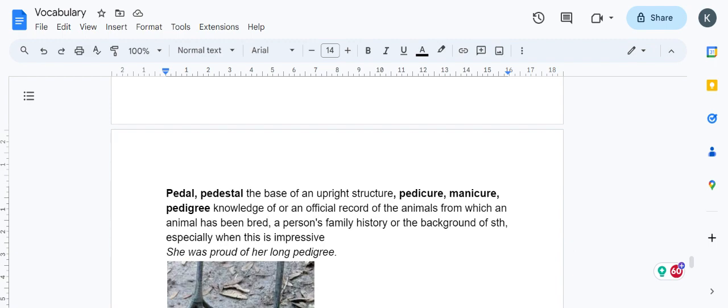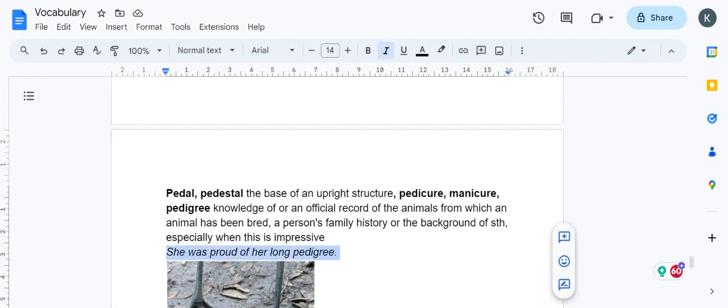For a person, if someone is coming from a good background—good educational, wealthy, or aristocratic background—that's a good pedigree. She is proud of her long pedigree.